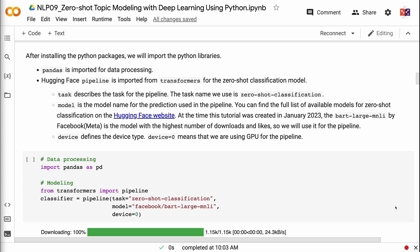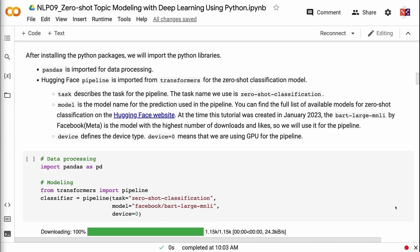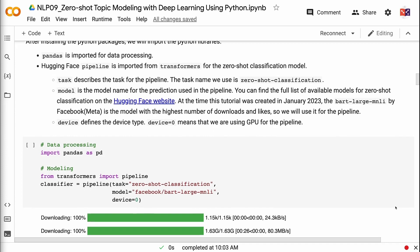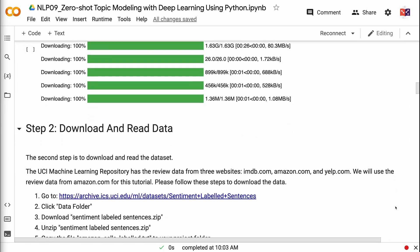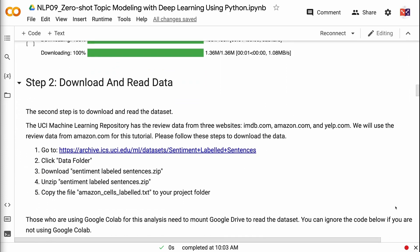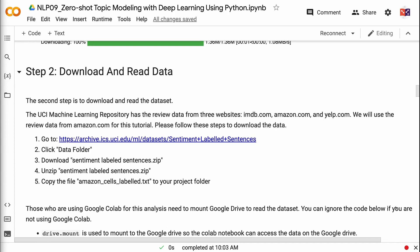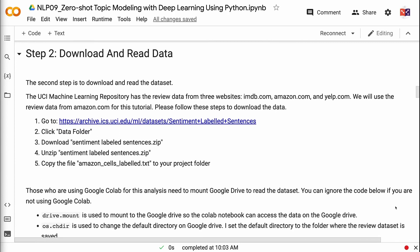Device defines the device type. Device equals zero means that we are using GPU for the pipeline. The second step is to download and read the dataset. The UCI Machine Learning Repository has the review data from three websites: imdb.com, amazon.com, and yelp.com. We will use the review data from amazon.com for this tutorial.